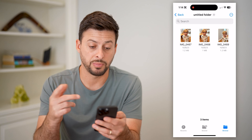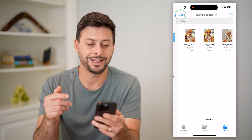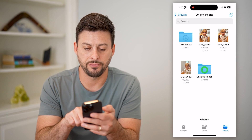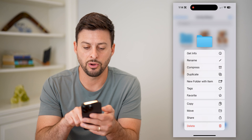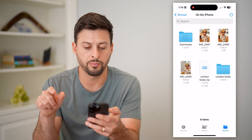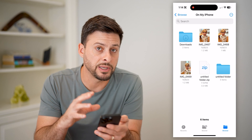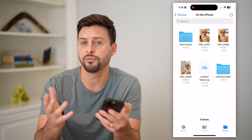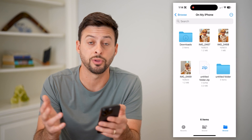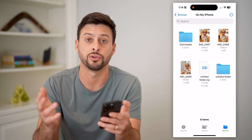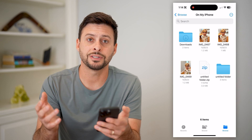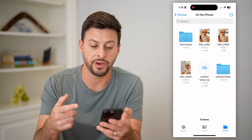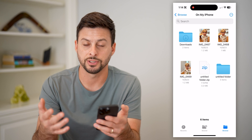I'll tap and hold and hit Paste, putting all three images into a specific folder. Now all I have to do is tap and hold on that folder and hit Compress. And just like that, all those images are in a zipped file. If you already had a folder, you can just dump those images in and tap and hold on any folder to compress it.